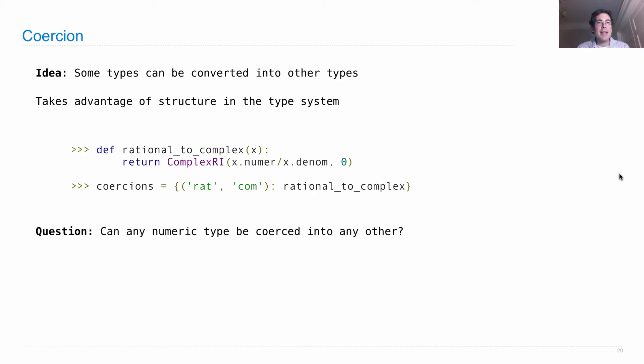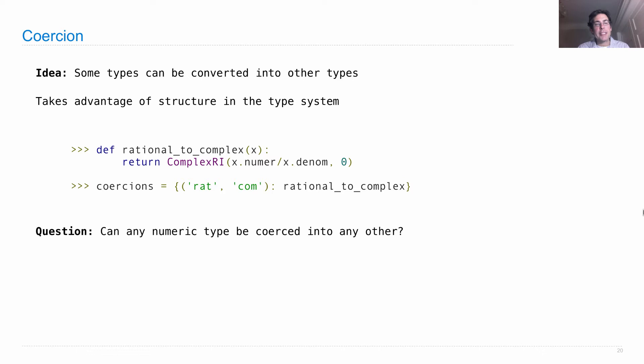Nonetheless, we can coerce a rational number into a complex number, at least most of the time, by writing this function here, which does the work.